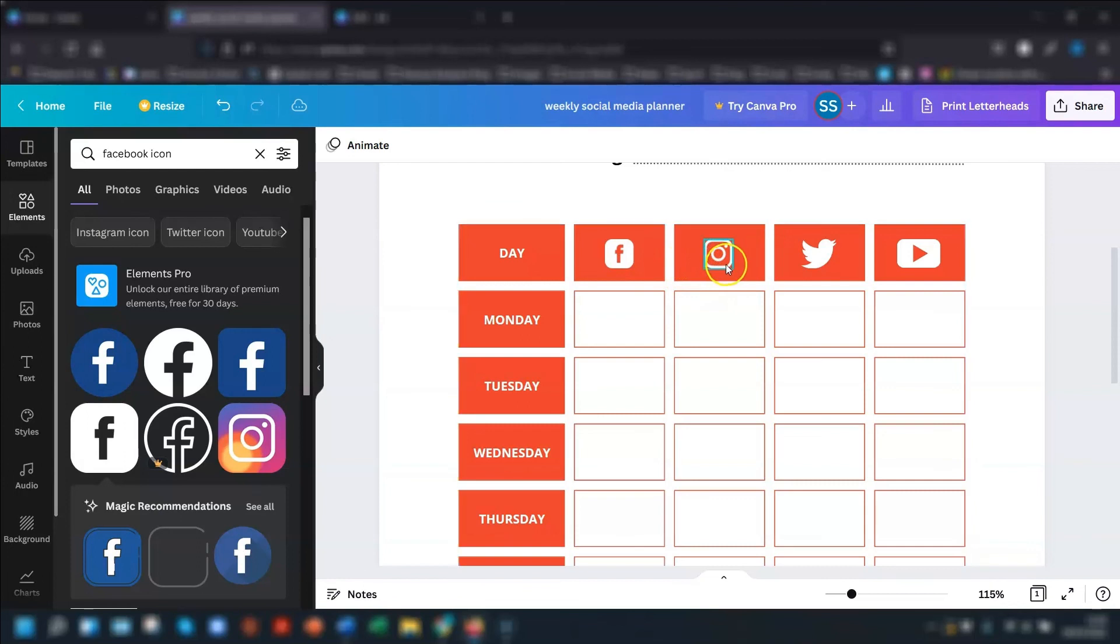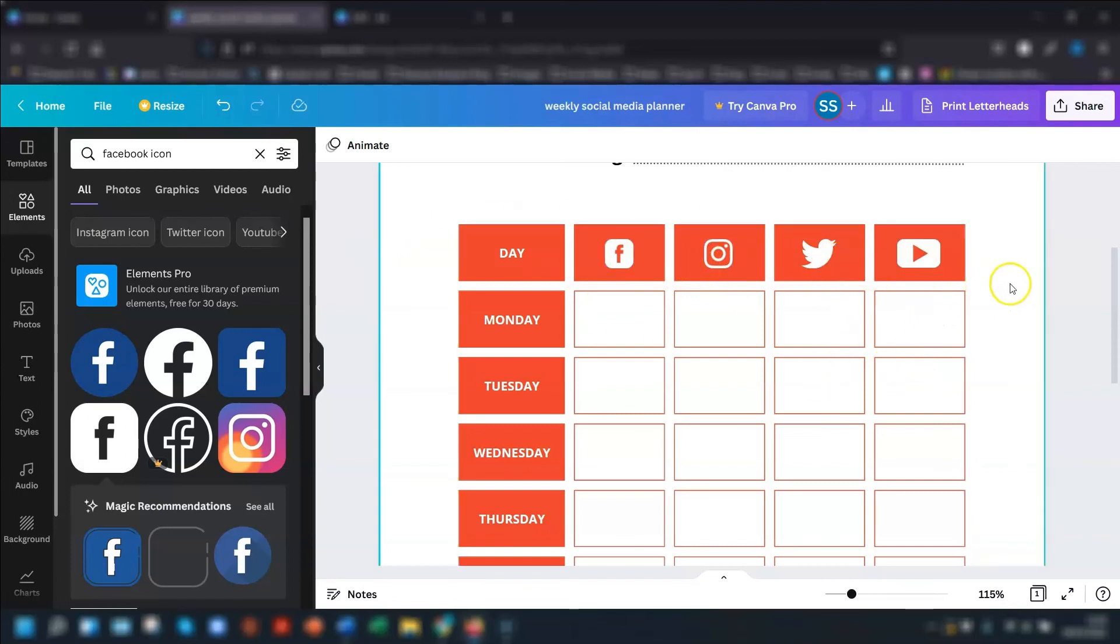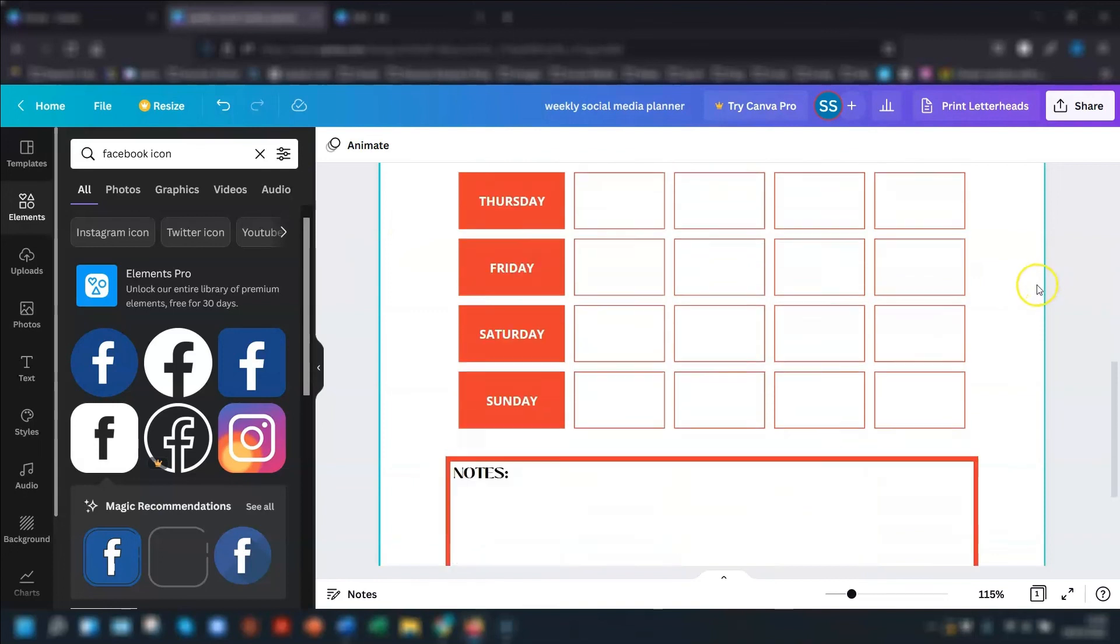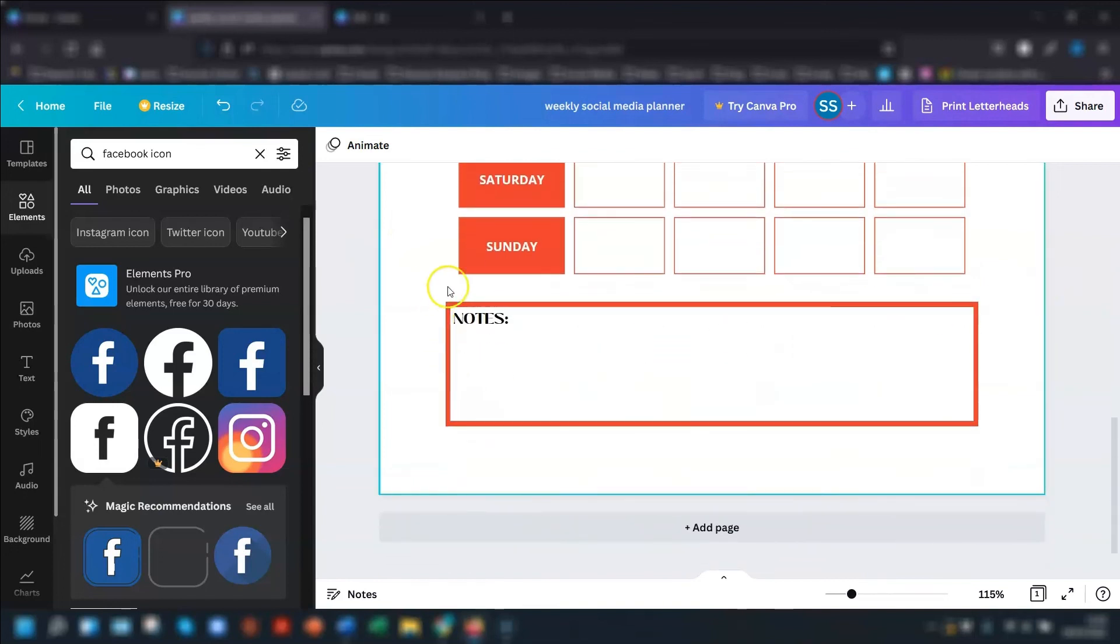And then I just did the same with the rest. I searched for Instagram icon, Twitter icon, and YouTube icon, and then did the same thing. And then at the bottom, I've just added a box for notes again.